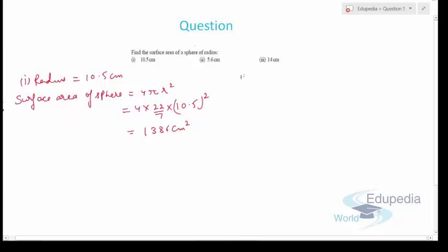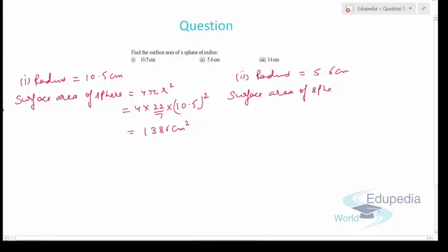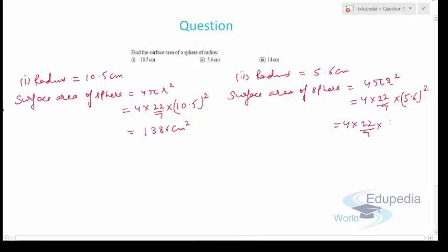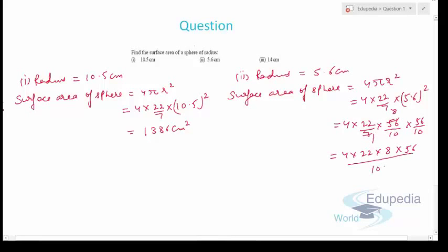For the second part, radius is 5.6 cm. Surface area of sphere = 4πr² = 4 × (22/7) × (5.6)². Writing 5.6 as 56/10, this becomes 4 × 22 × 8 × 56 / 100, which works out to 394.24 cm².